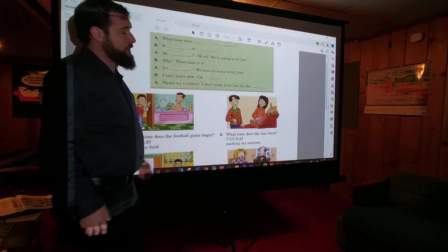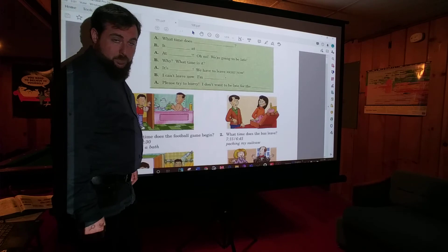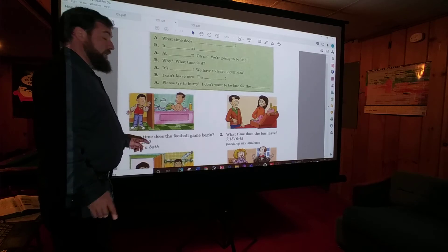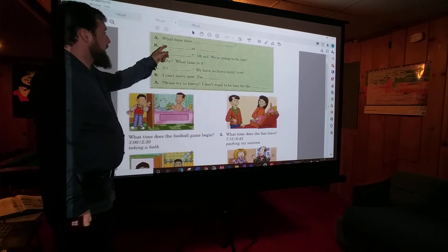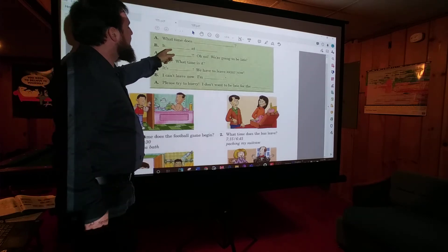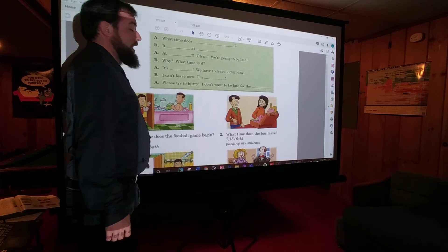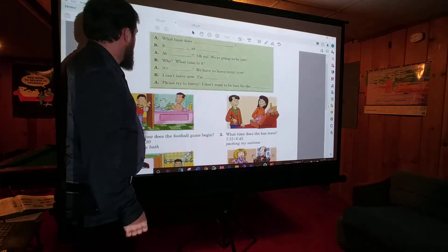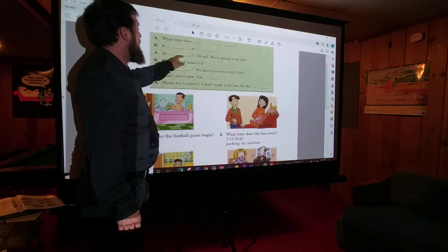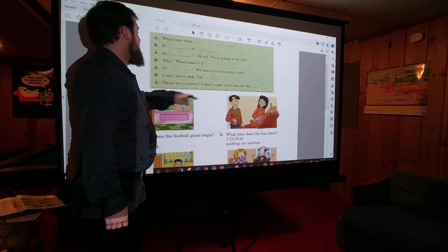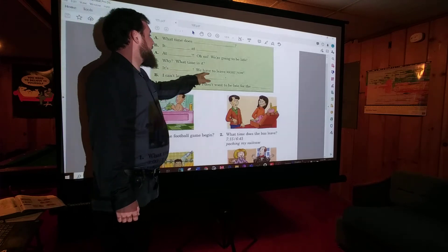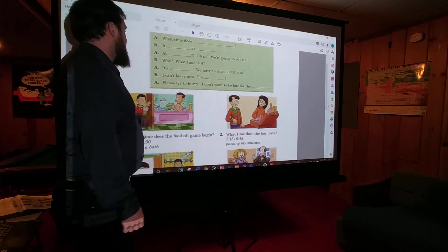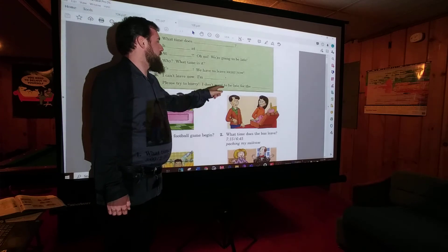Write the answers — pause the video and write the answers. Did you pause the video and write the answers? Great. So: what time does the football game begin? Check your work. It begins — with an S — begins at 3 o'clock. Did you remember to put an S at the end of begin? Did you say 'begins'? At 3 o'clock — oh no, we're going to be late. 'Why? What time is it?' 'It's 2:30. We have to leave right now.' 'I can't leave now — I'm taking a bath.' 'Please try to hurry. I don't want to be late for the football game.'